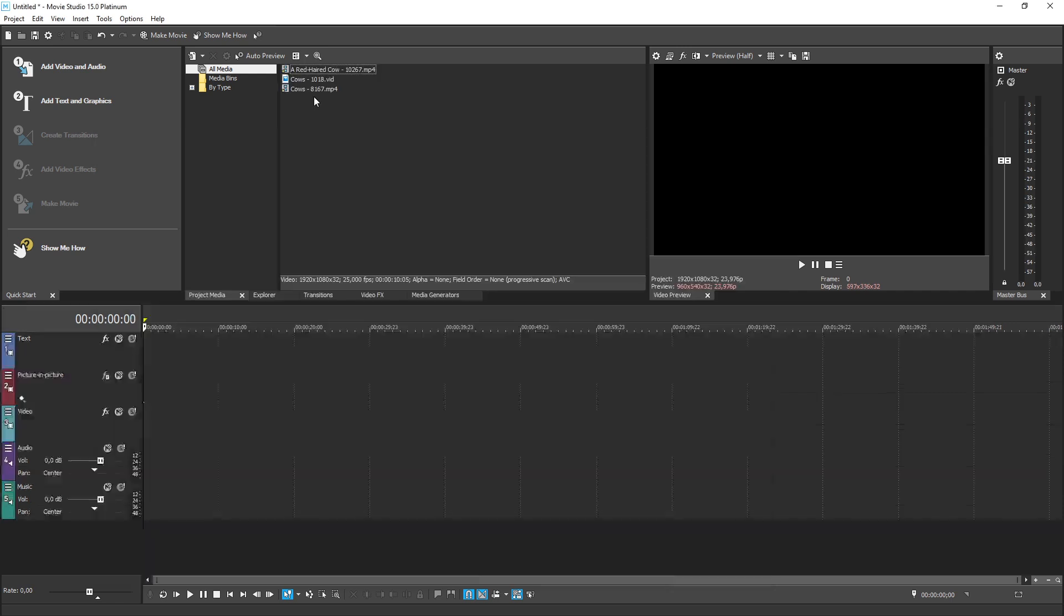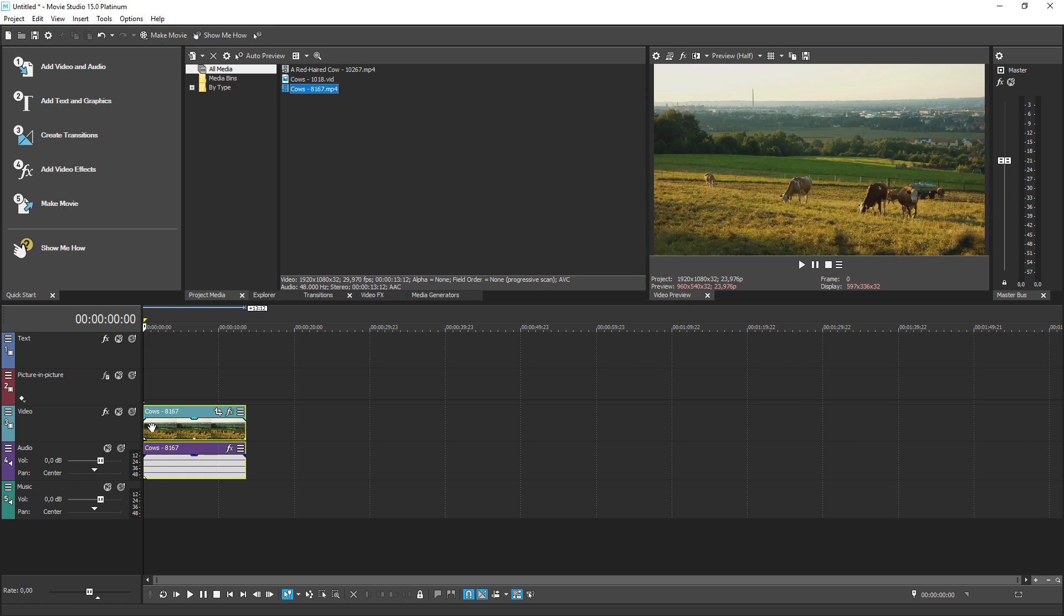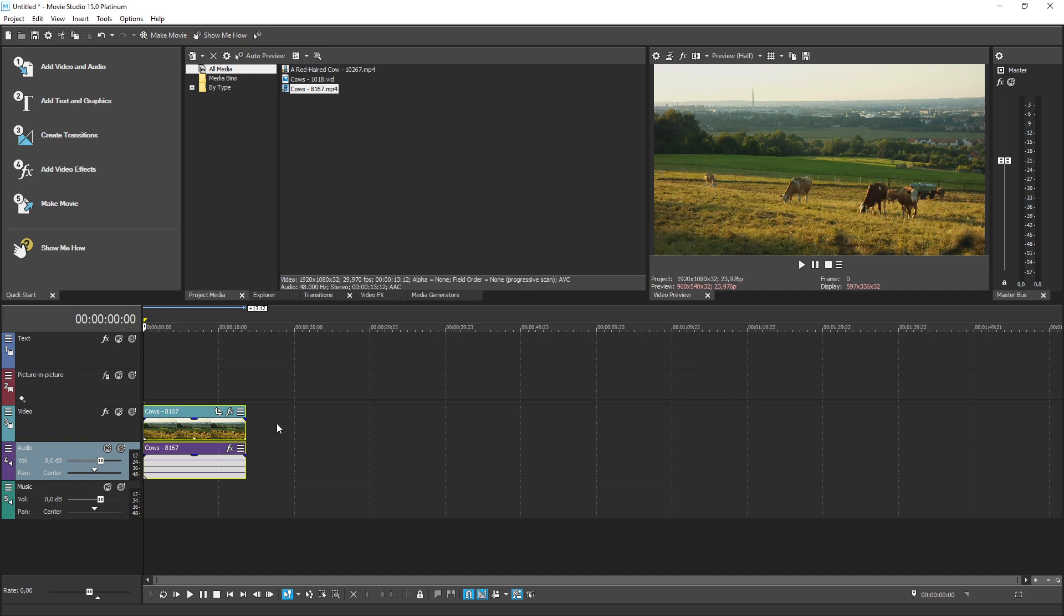You'll notice that the files you added now appear in the Project Media window. This window holds all the files that you've already added to your project. Now, drag the file you want to start with down onto the video track in the timeline. You'll do all of your editing work in the timeline. Notice that if your video also had audio, the audio is broken out to a separate audio track. This makes Vegas Movie Studio very flexible because you can edit the audio separately from the video if you want to.